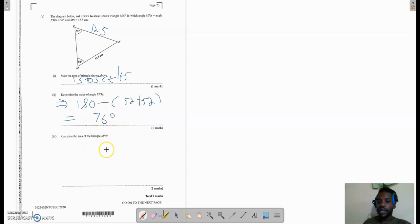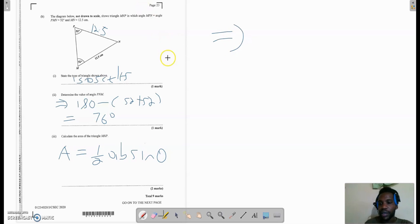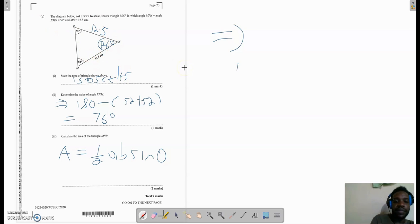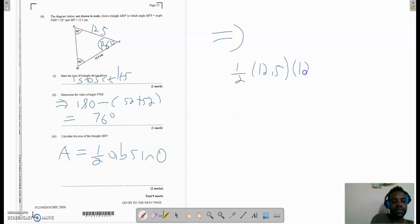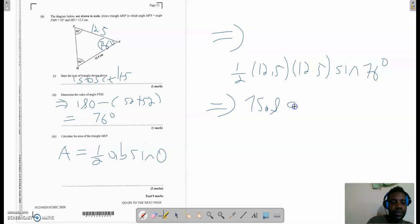Now calculate the area of triangle MNP. Typically the most common formula is half base times height, but when angles and sides are involved we use the formula: area equals half AB sine theta, where A and B are the sides bounding the angle being used. We have 12.5 on one side and 12.5 on the other, so theta must be the angle in between those two sides, which is 76 degrees. This gives us: half times 12.5 times 12.5 times sine of 76 degrees, which equals 75.8 square centimeters.